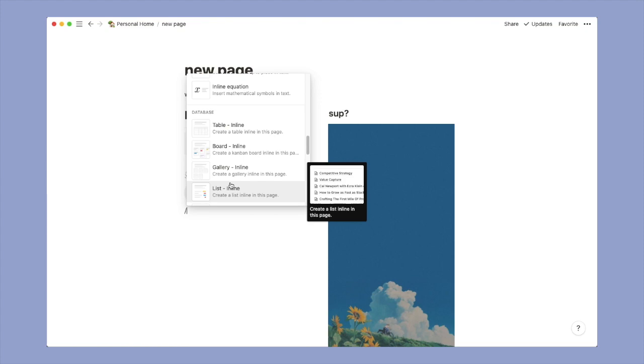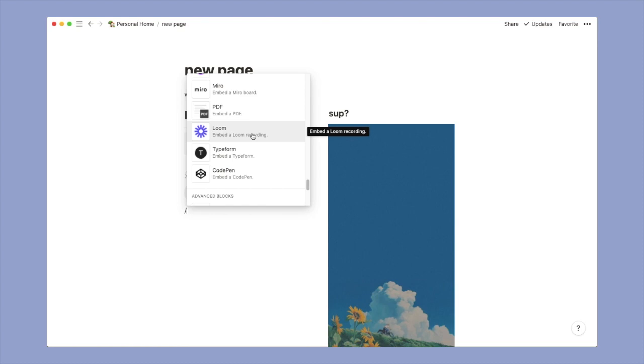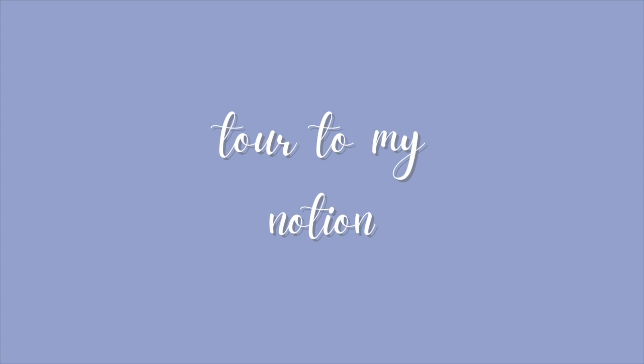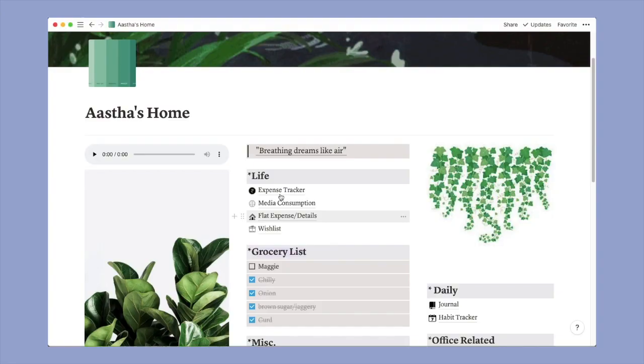And then you have options to add emojis, tables, and there are more options to embed a lot of things. Honestly I haven't even gone through them or use them. This is why Notion can get overwhelming. You actually don't need to know all that stuff. I think all this is enough to get you going.